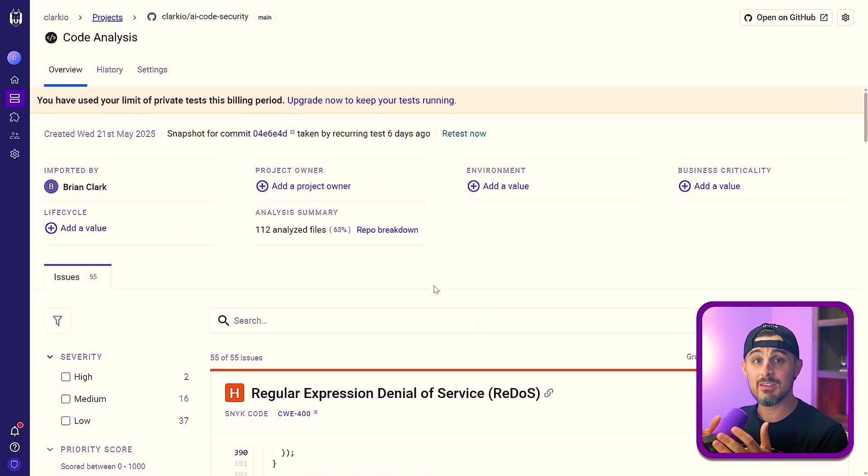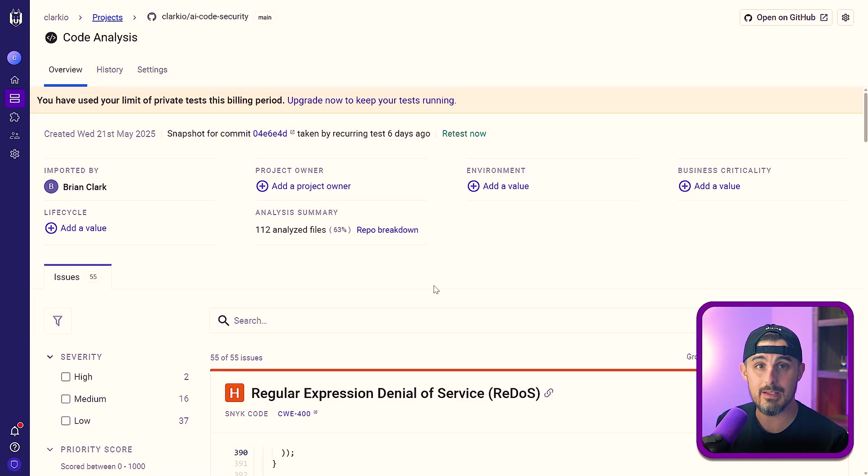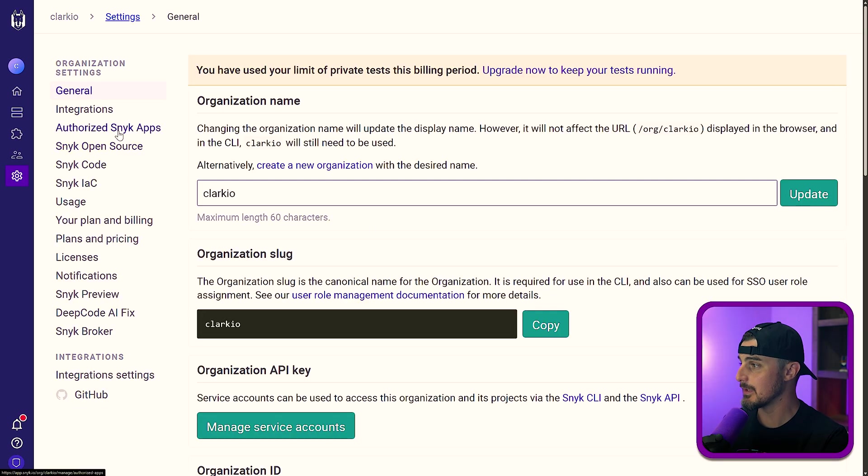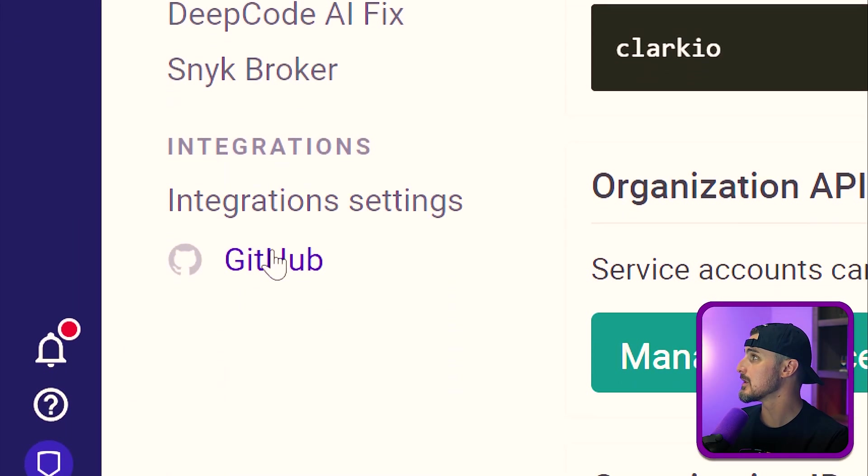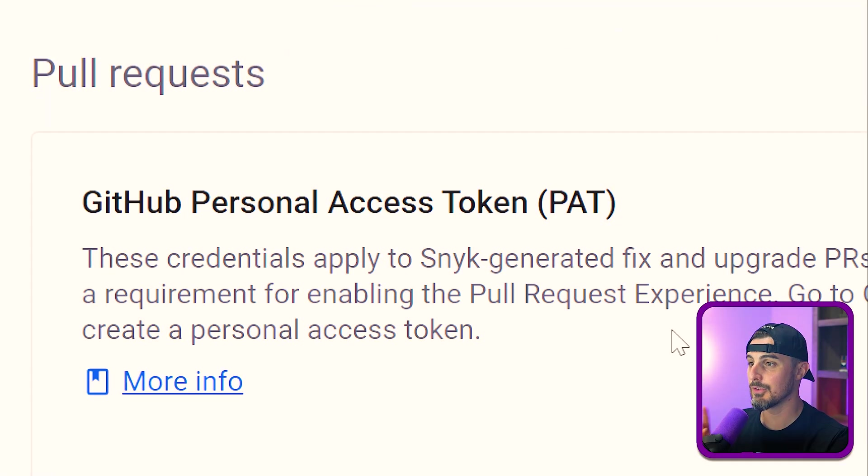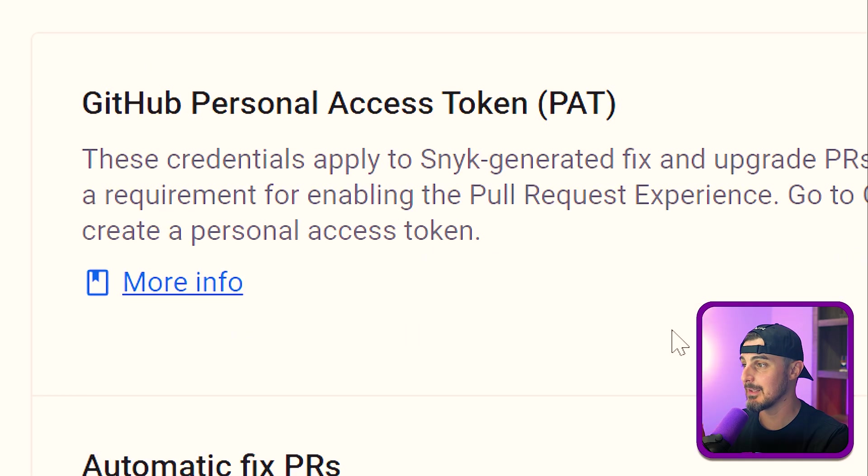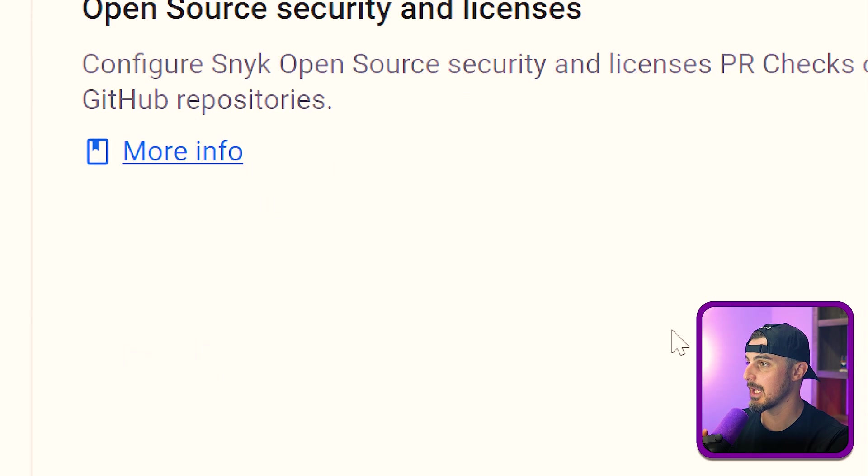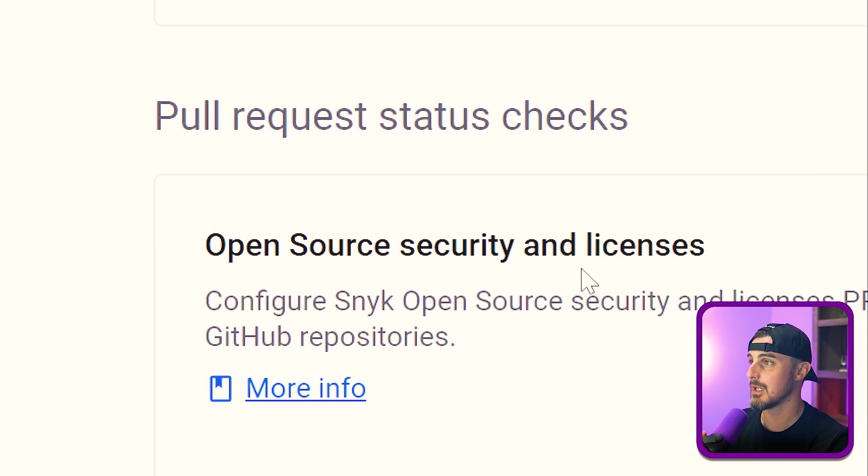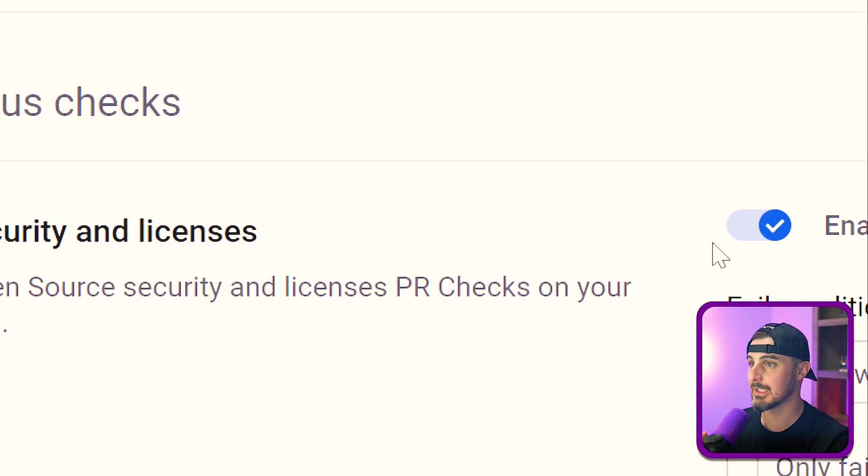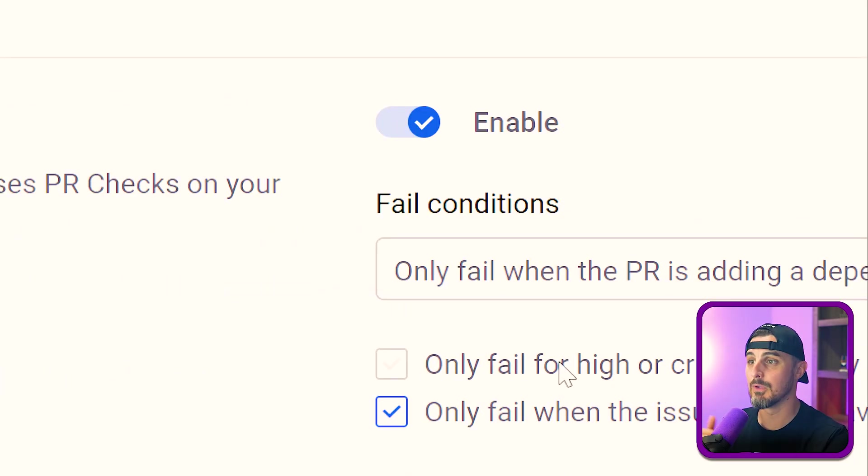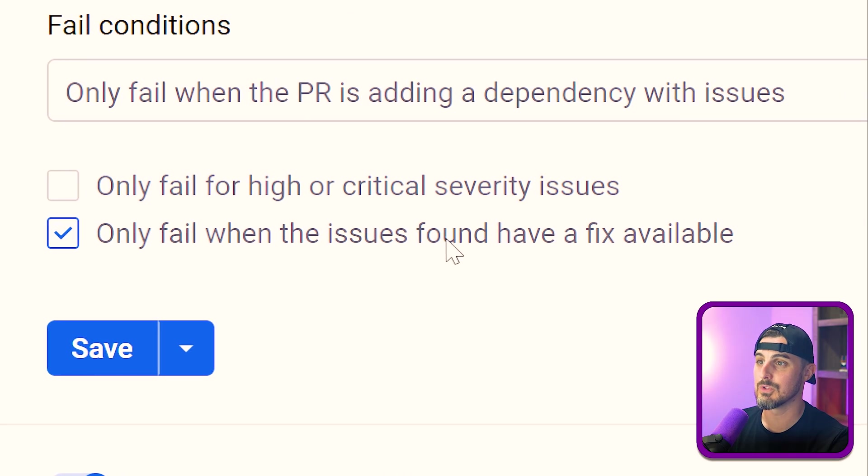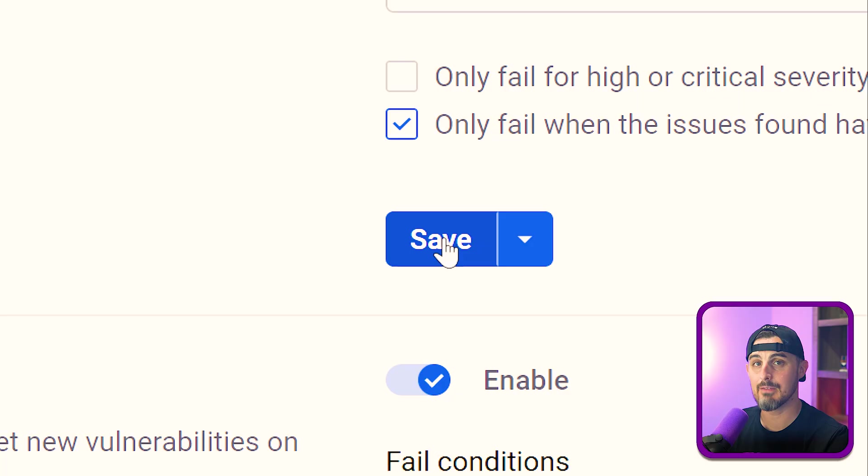With your project successfully imported into Snyk, we can now set it up to add the PR checks for whenever a pull request is opened against that repository in GitHub. The way you go about doing that is by heading on over to the settings view from the navigation bar. Once you're in the settings view, you're going to want to head on down to integrations and click on GitHub. Once you click on that, you're going to scroll down and you'll see a lot of features and options here. Feel free to read through those and enable any that you want, but in particular for the security checks on your pull request, you're going to head on down to pull request status checks and make sure that you have this enabled for the open source security and licenses if you'd like. And you can decide whether you want it to only fail for high or critical severity issues or only fail when the issues found have a fix available. And then you click save for that.